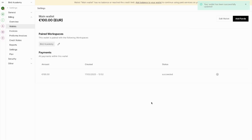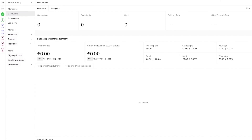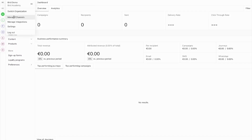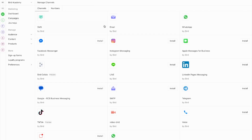Now that we have funds in our wallet, we can proceed to purchase our WhatsApp number and set up our channel. Let's walk through this process step by step. First, click the icon in the top left corner and navigate to Manage Channels. Find and click on WhatsApp.